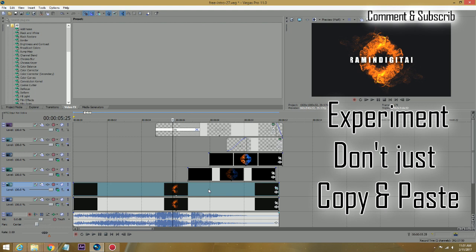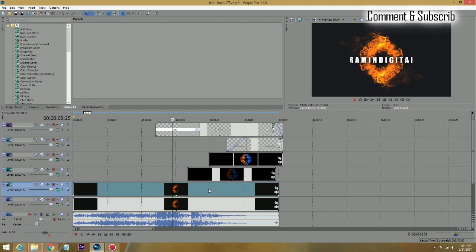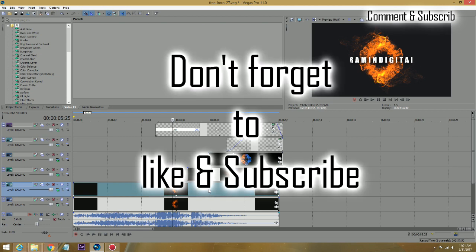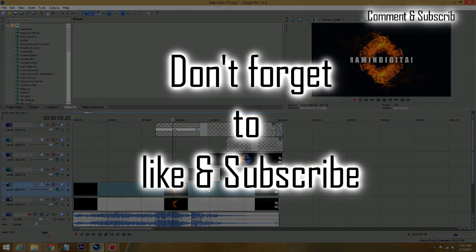All my free intro top 10 intros and whatnot. Again, as usual, please don't forget to like and subscribe so I can bring you more of these type of templates. Thanks guys!